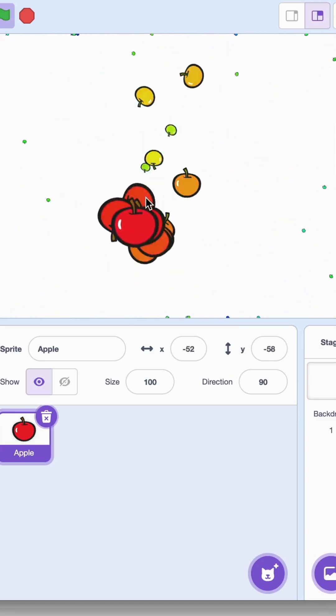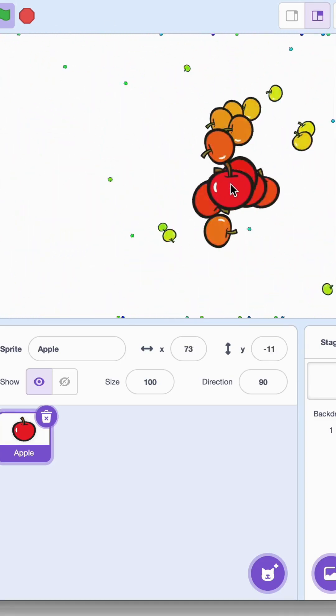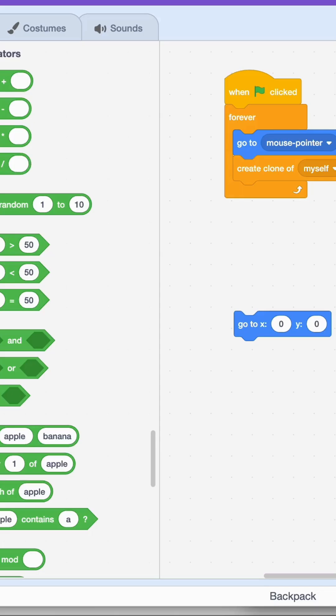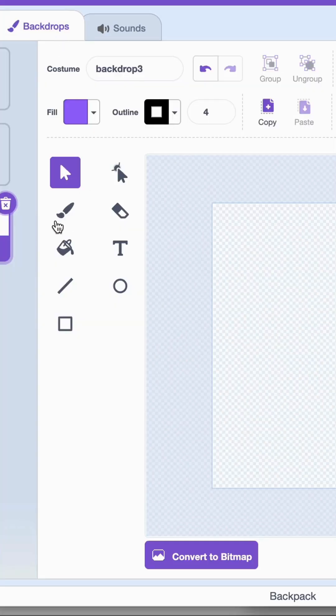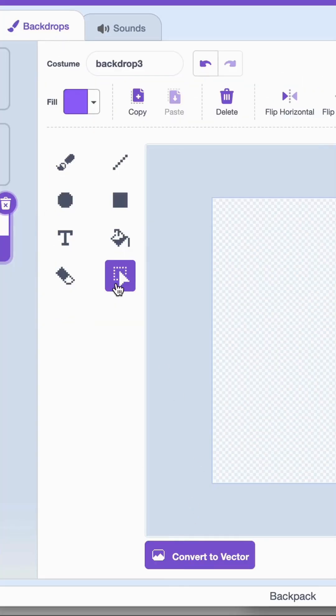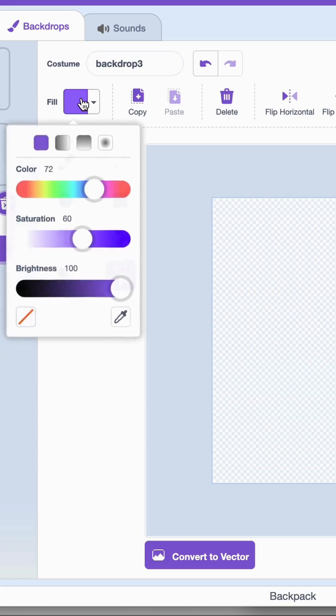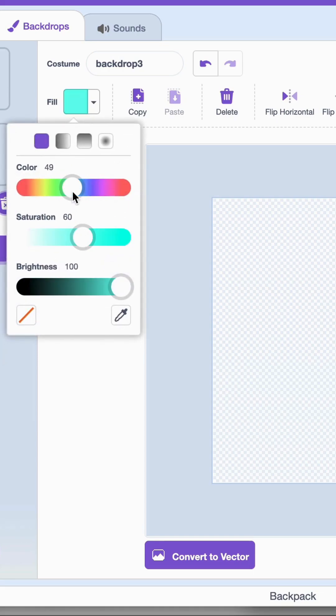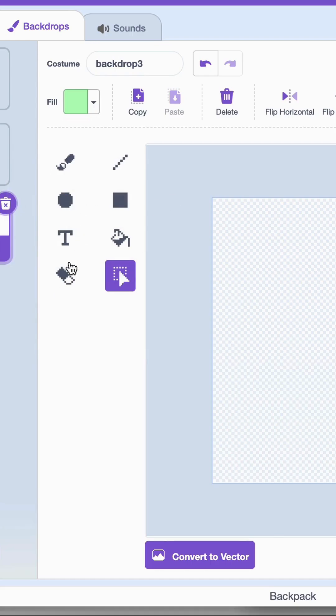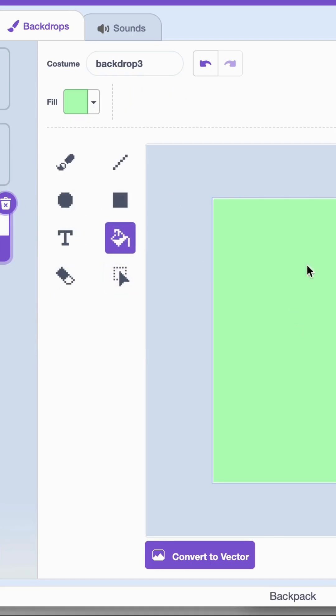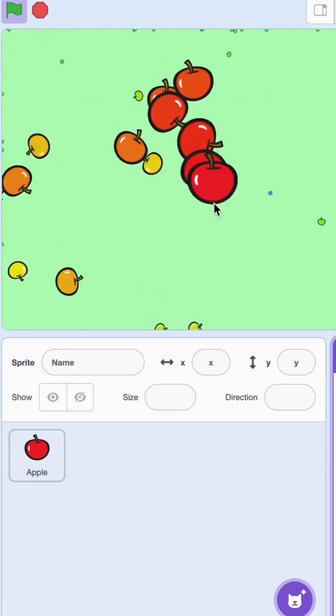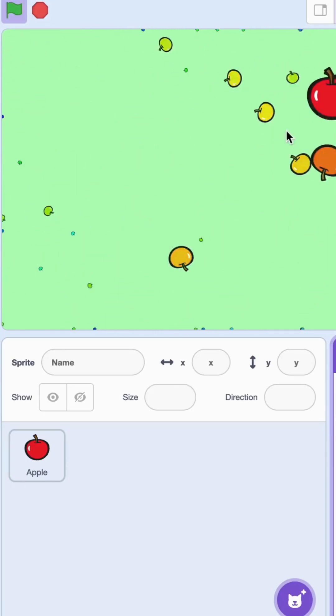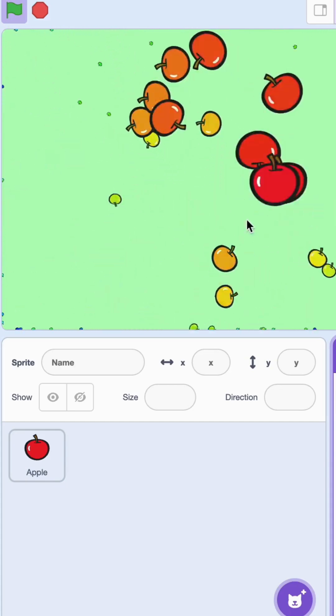I'm going to go to the backdrop now and get a nice color. You can pick something you like and we're going to just set it to this color. So now I have my beautiful apple dance animation. It's really pretty.